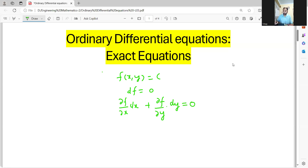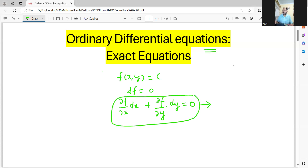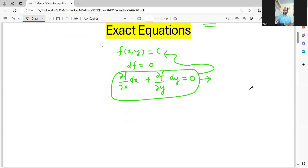What do you understand by this? Ordinarily, you will be given a differential equation of this form — M dx plus N dy — and what you have to find is the solution f of x, y equal to c. From this logic, what we can do is develop some sort of relation so you can reverse engineer this. So if this differential equation is exact, what will happen?